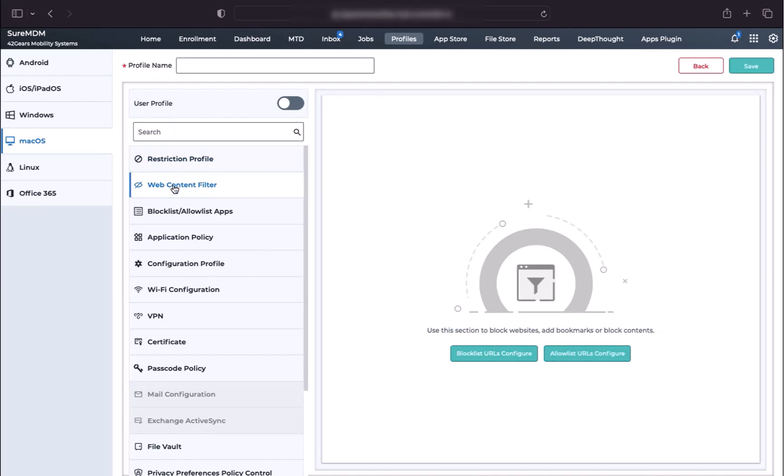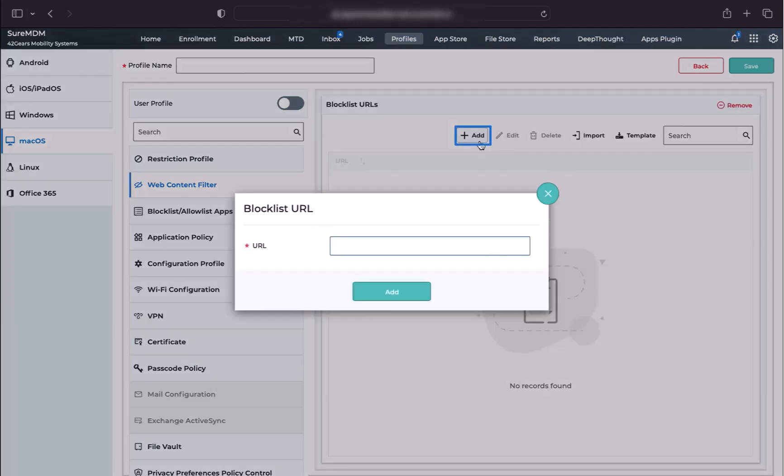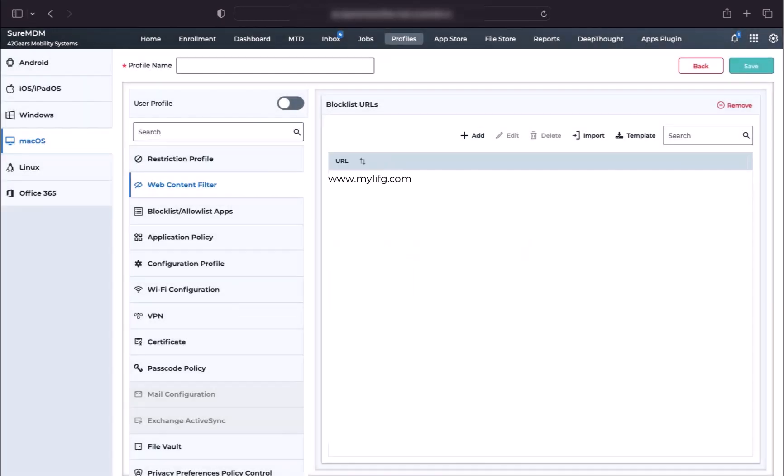Here we are going to block list a website. That is why click on the button Block List URL Configure. Click on the Add button. Now enter the URL that you want to block, then click on Add button.